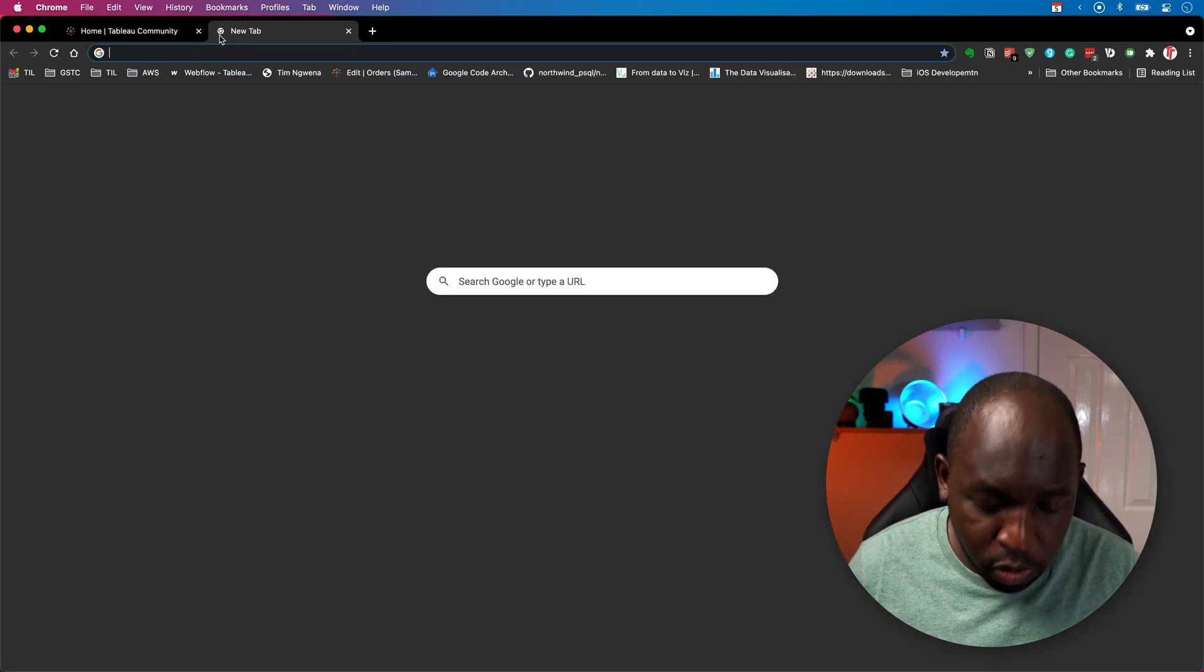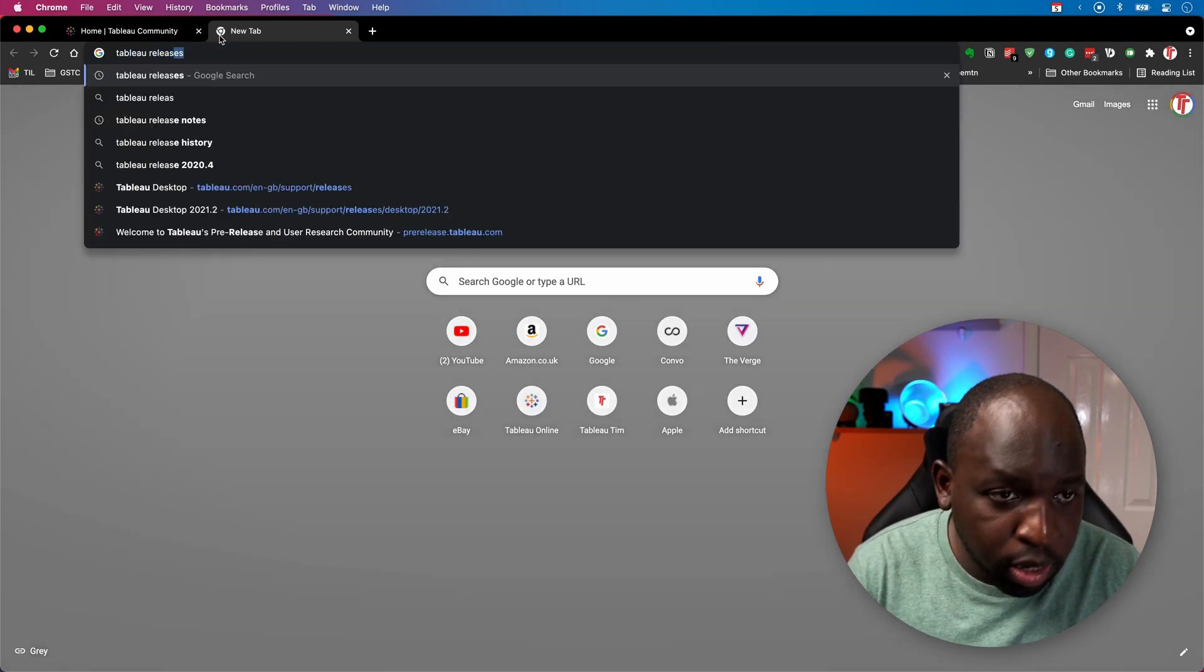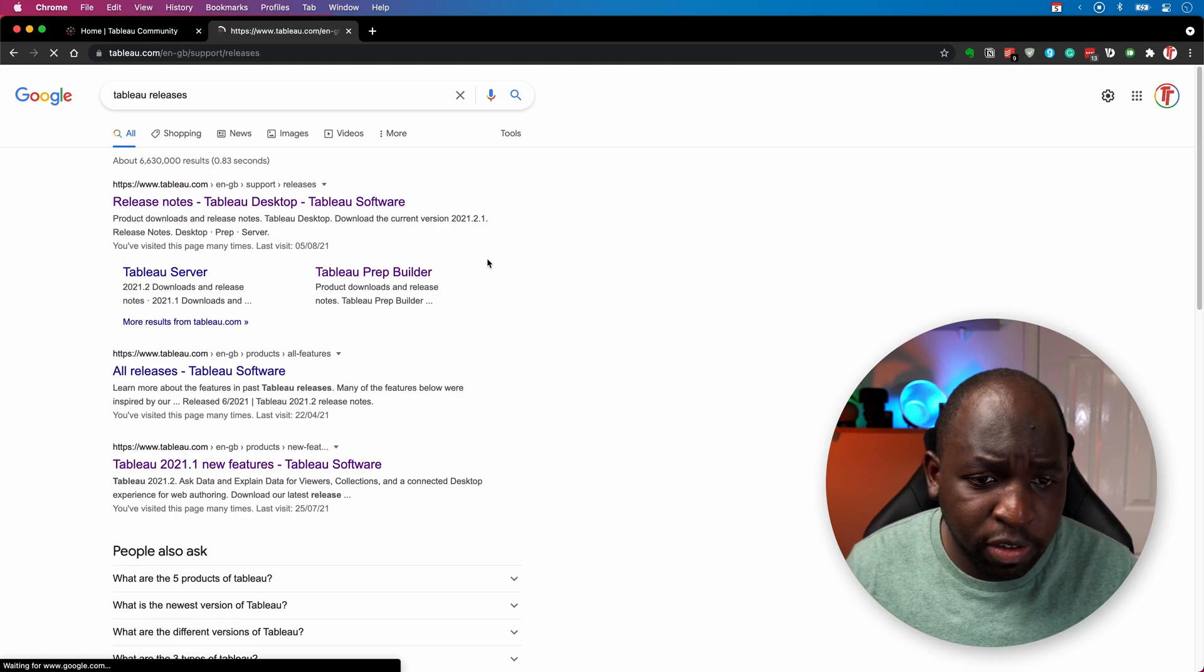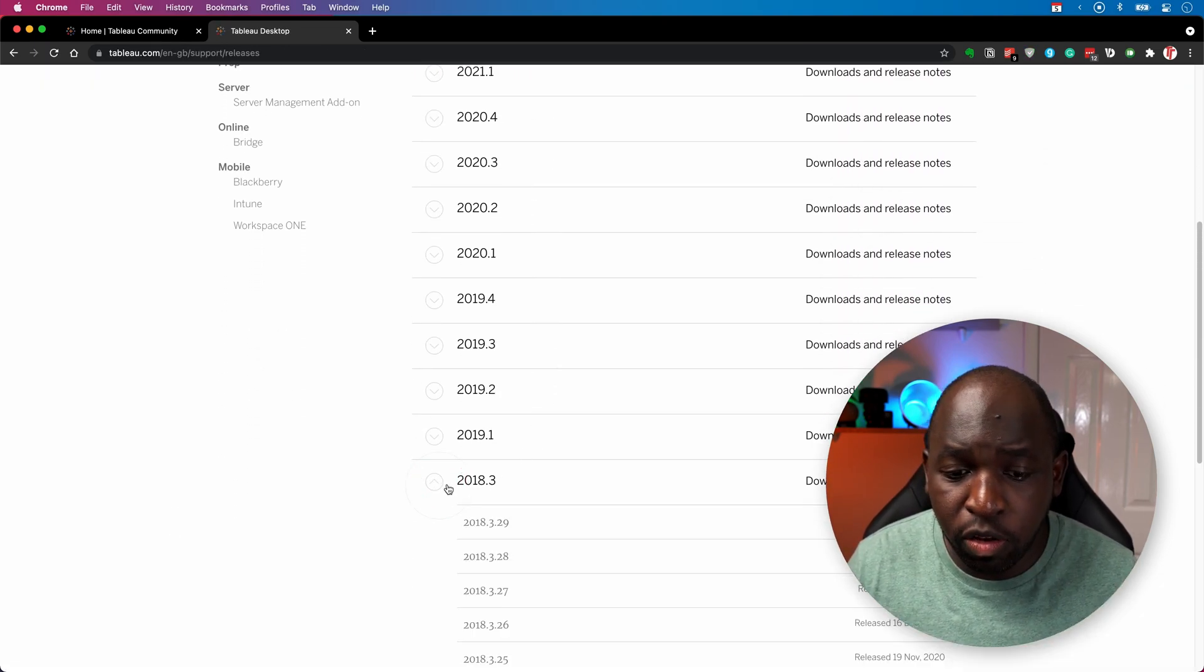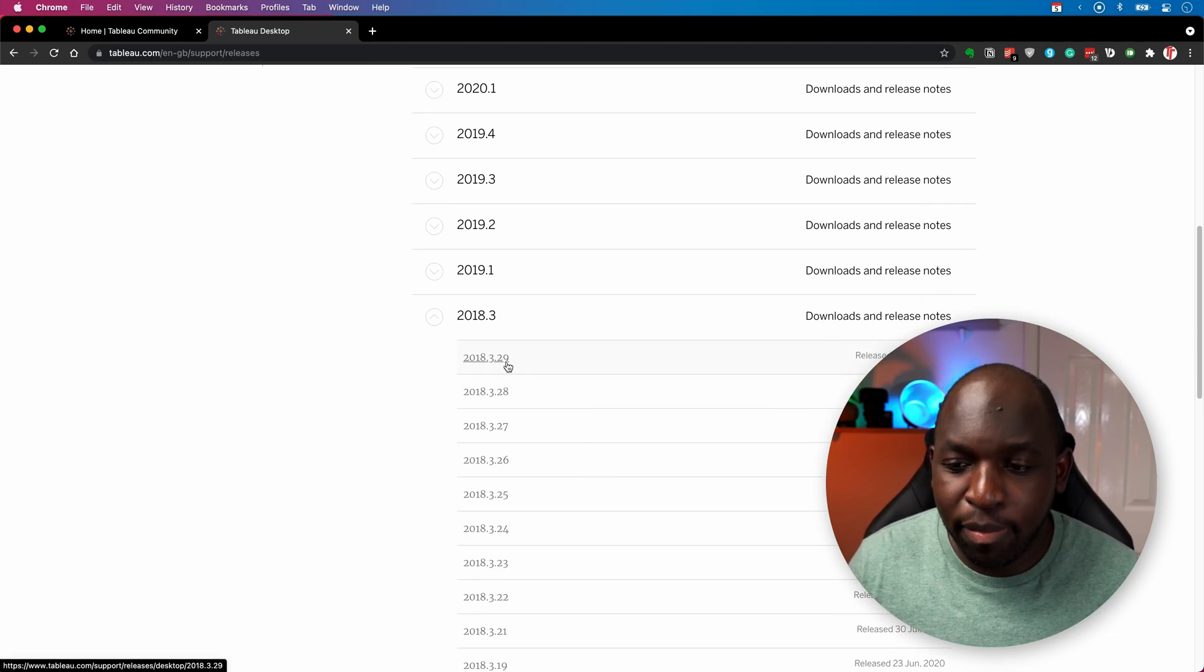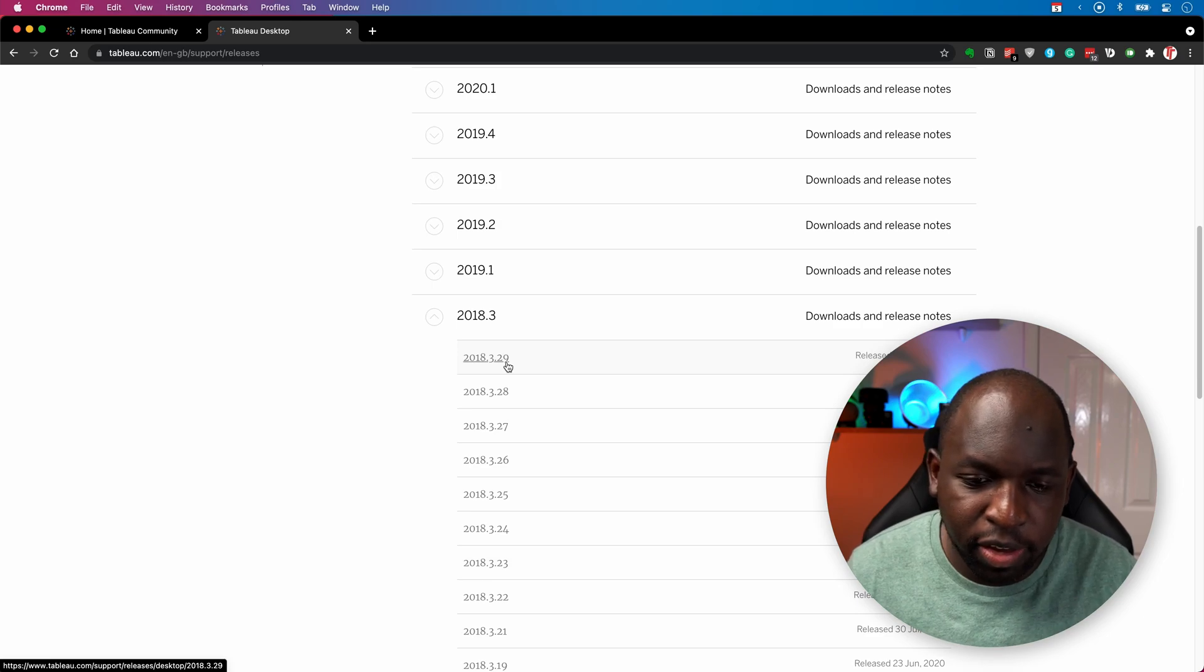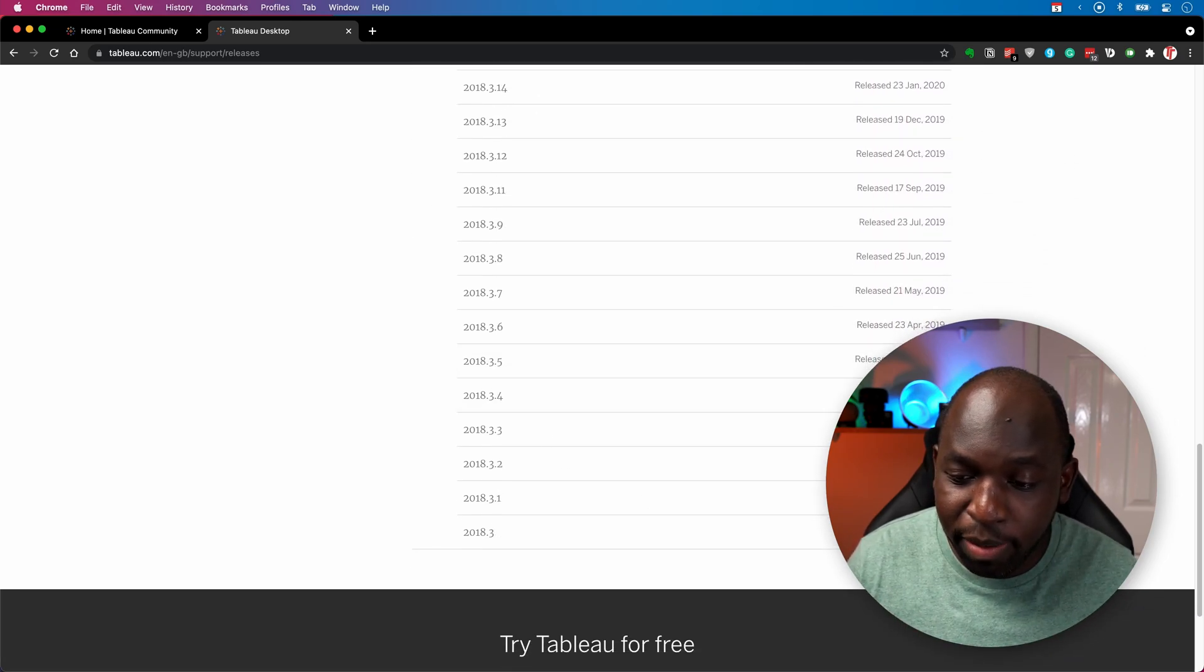In fact, if I go to Tableau releases and we just go to that page and we just go look at the release notes, you'll see that if I go back to, let's say 2018.3, they've actually supported it for 29 patches. The best way to think of that is every month Tableau patch this and they've supported this for a really long time.